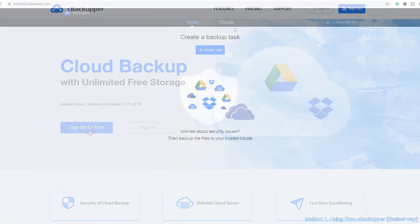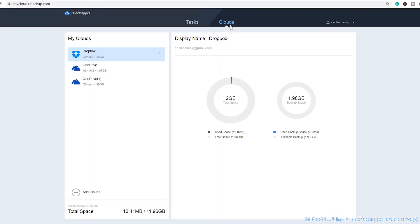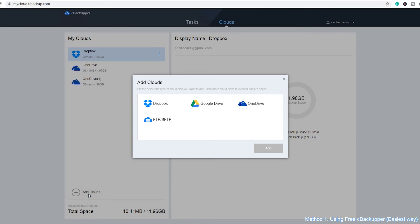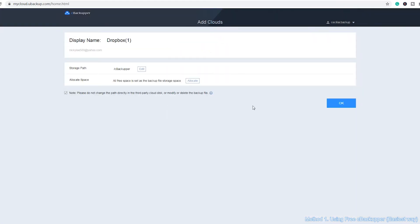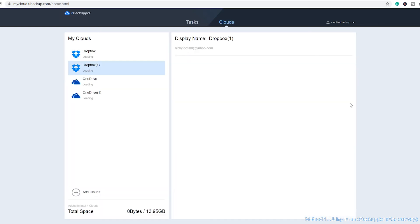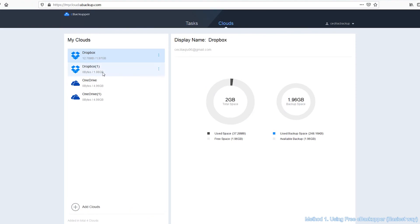Under the Clouds tab, you can add as many clouds as you have. This video is about Dropbox, so I only add my Dropbox accounts. After adding cloud drives, you can easily run and manage multiple Dropbox accounts at the same time with C Backup.